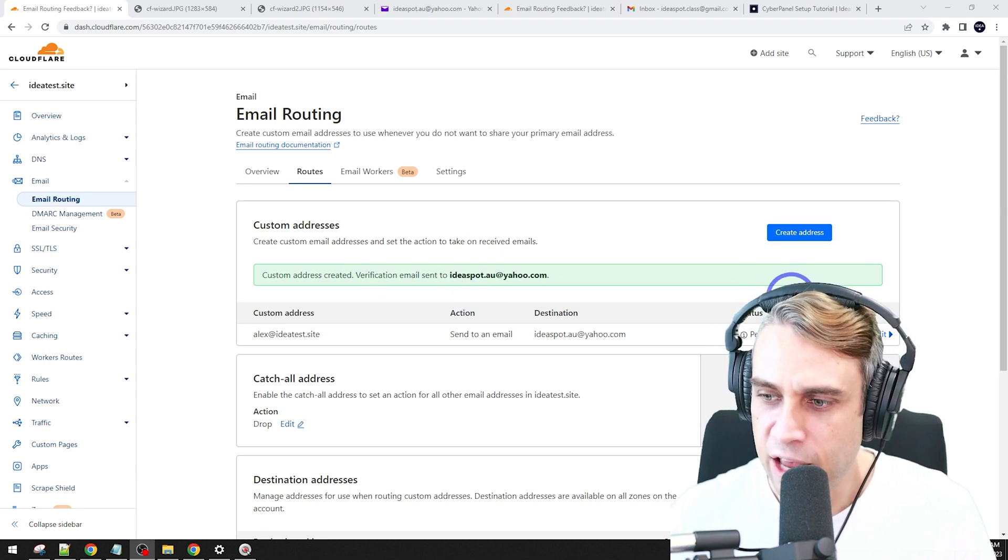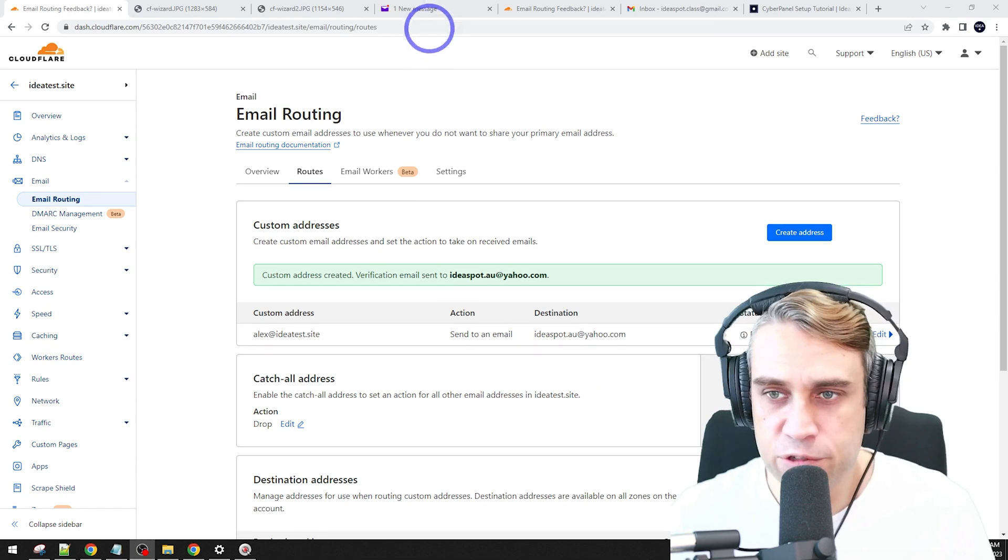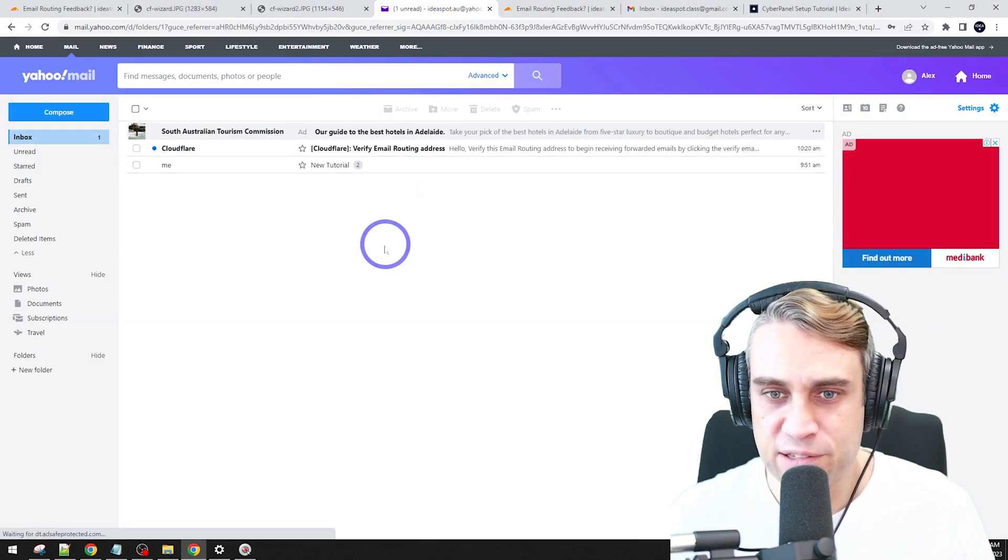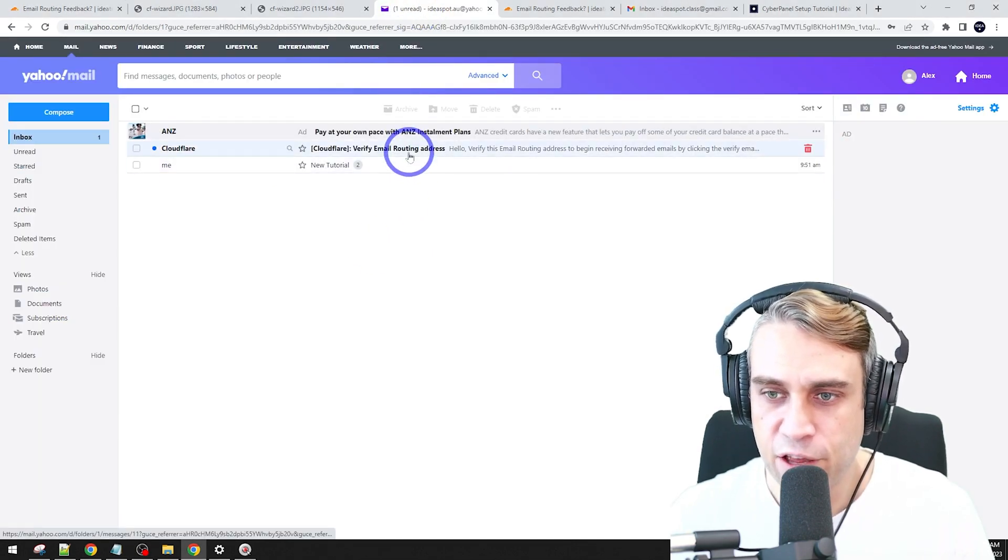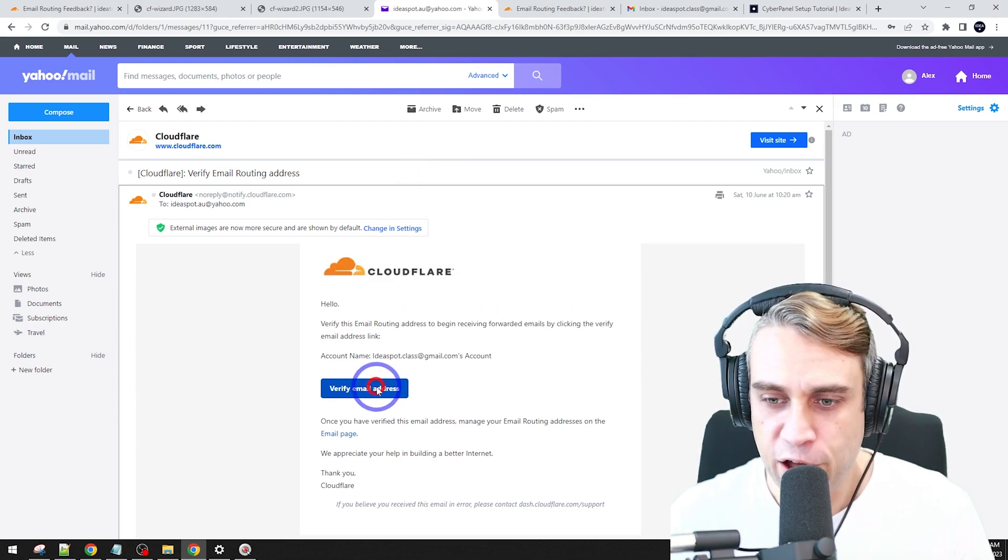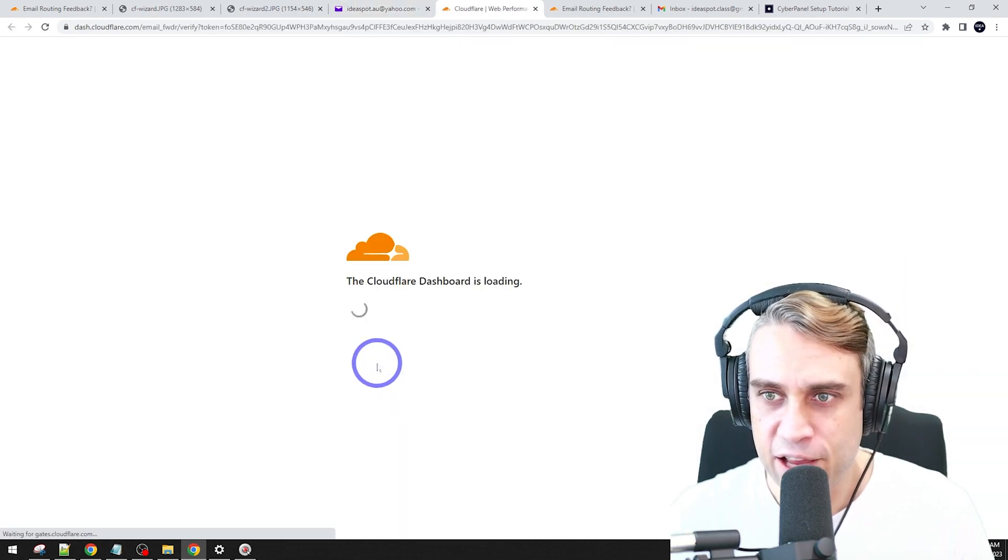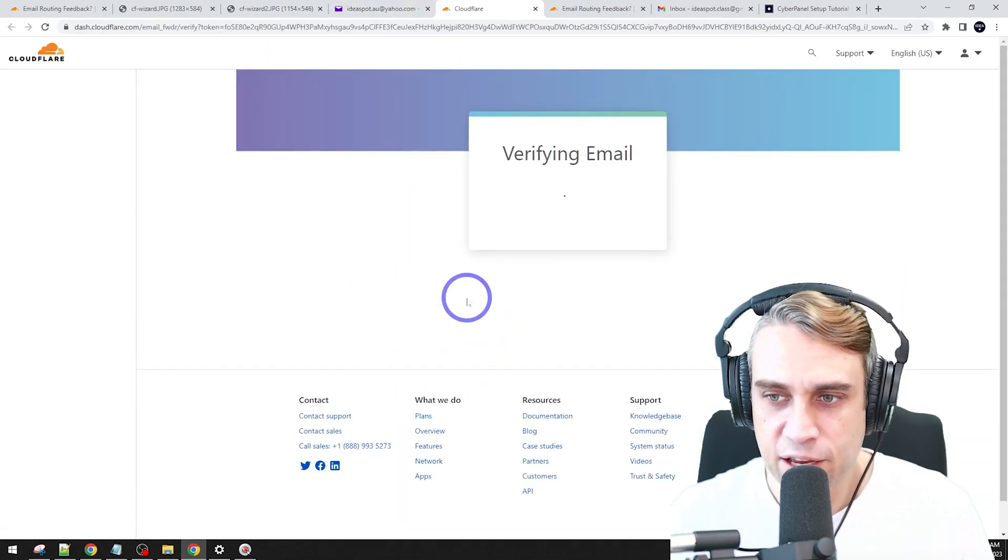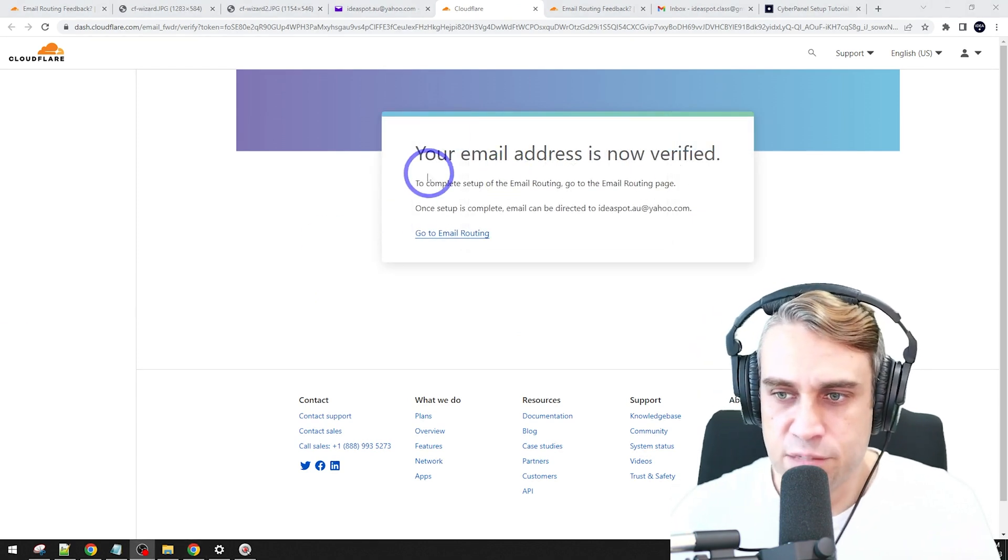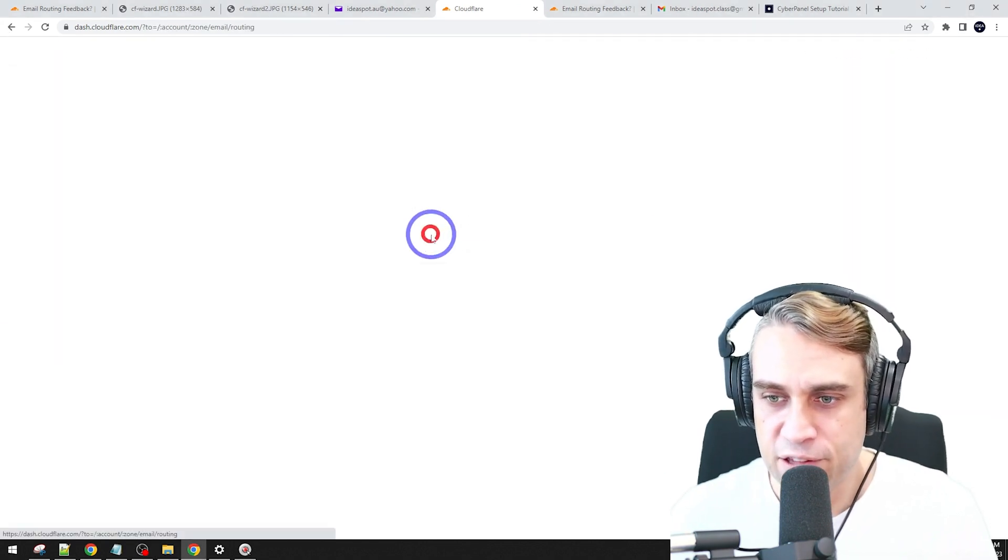This is actually going to send a verification email over to your Yahoo account. You've got this green success message here and it's pending verification. So we head over to our Yahoo account. It has one new message in here and it's from Cloudflare. We're going to open that up and verify our email address. This will take a little second and it has a success message here. It's now verified.